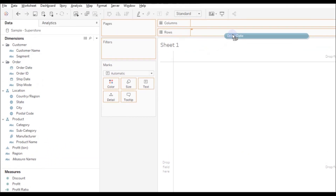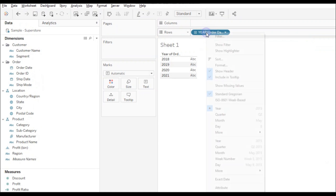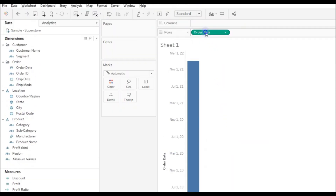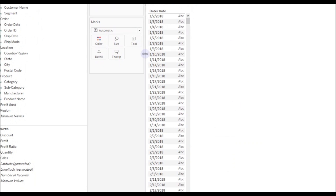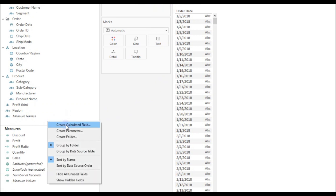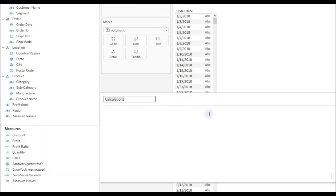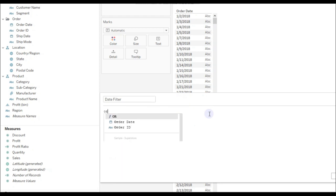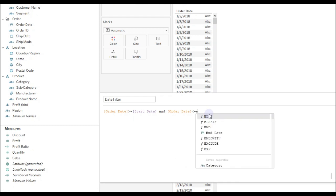Let me drag Order Date to the rows and choose Exact Date and Discrete. I'm going to create a new calculated field and name the calculation as Date Filter. The condition is: if Order Date is greater than or equal to Start Date AND Order Date is less than or equal to End Date.